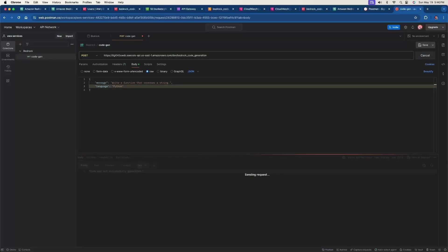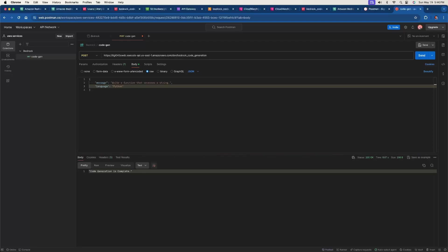We got finally got a 200. Now, if we go back to the cloud watch, let's refresh this. You can actually also refresh it here and we will click this one.